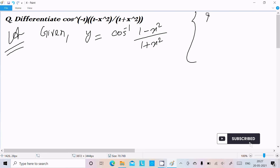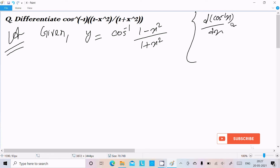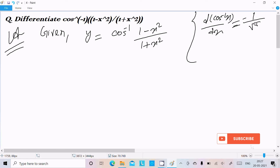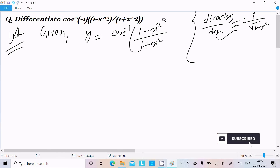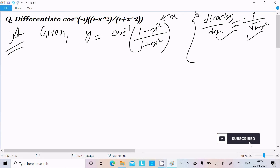You already know the formula: d/dx of cos inverse x equals minus 1 divided by the square root of (1 minus x square). If you follow this direct approach, it will be more complicated — suppose you assume this entire term as x, it will be more complicated to solve that way.